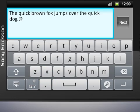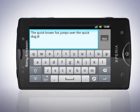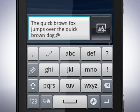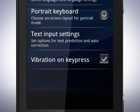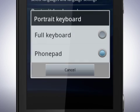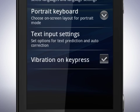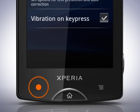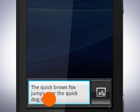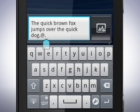You can also have the full keyboard in portrait mode. Rotate the phone back. Now tap the settings key, then tap portrait keyboard. Tap full keyboard and tap the back key. You can now enter text with the full keyboard in portrait mode.